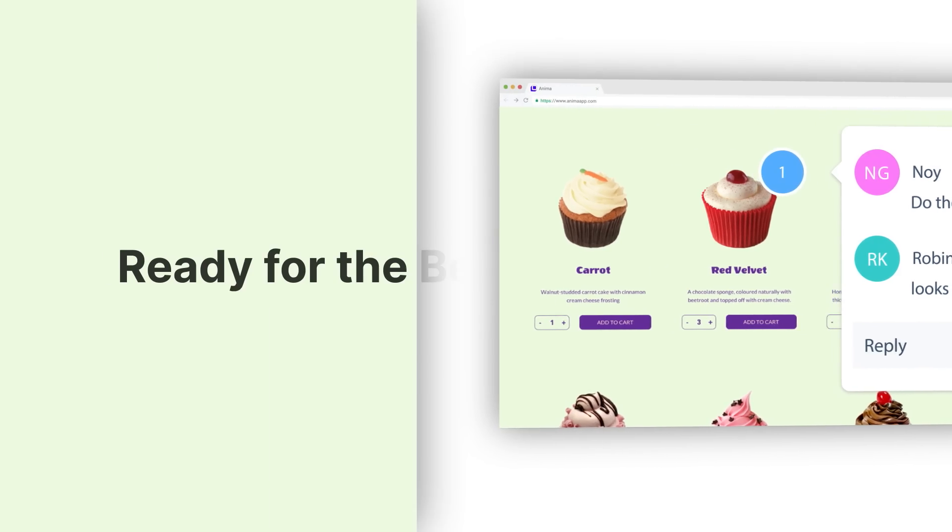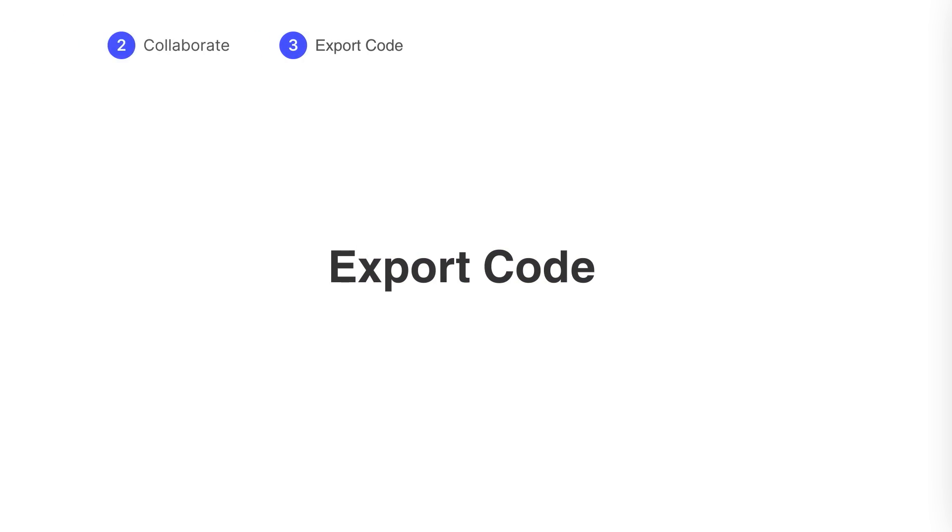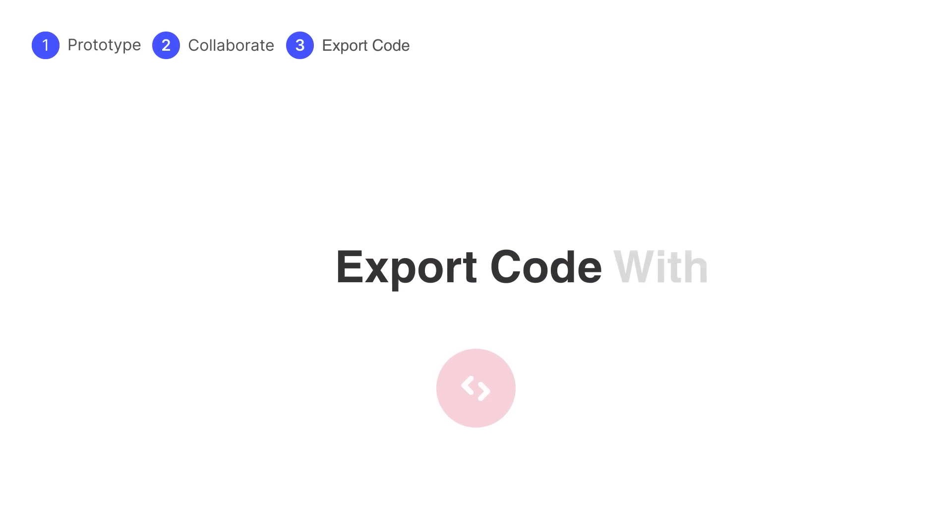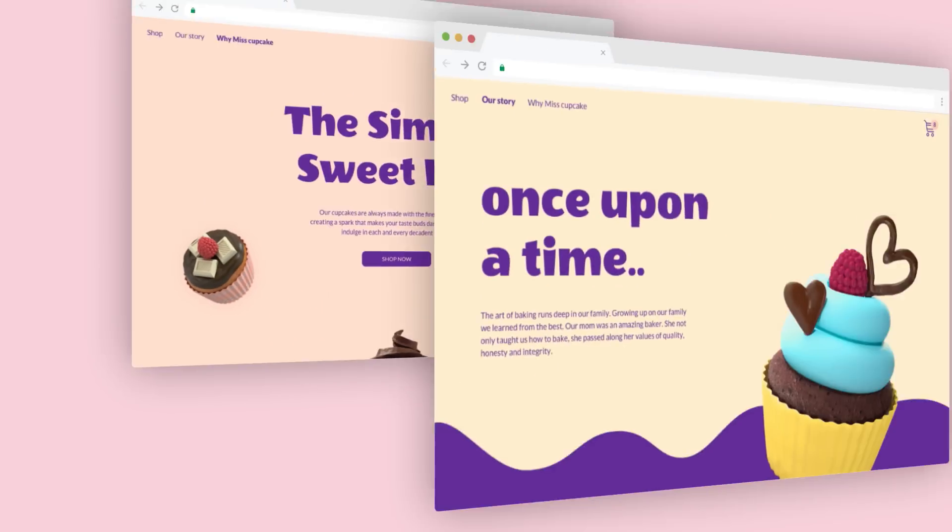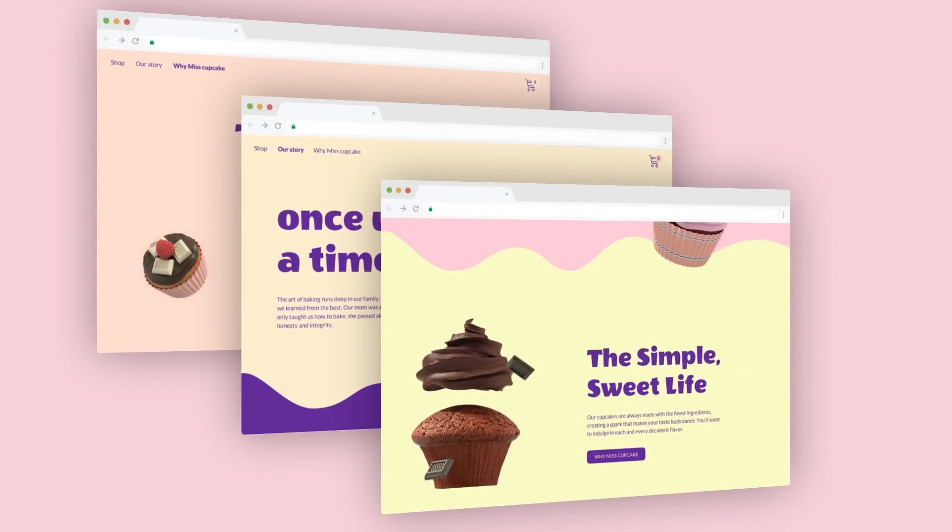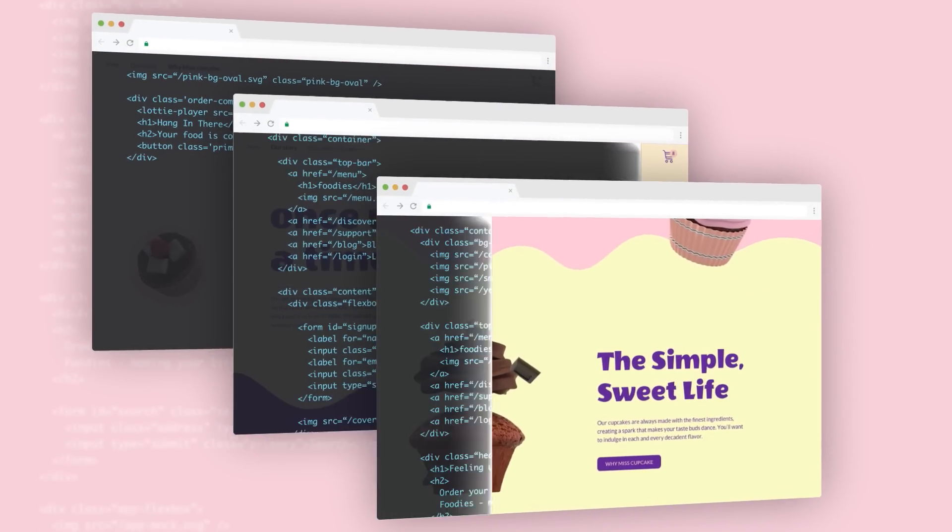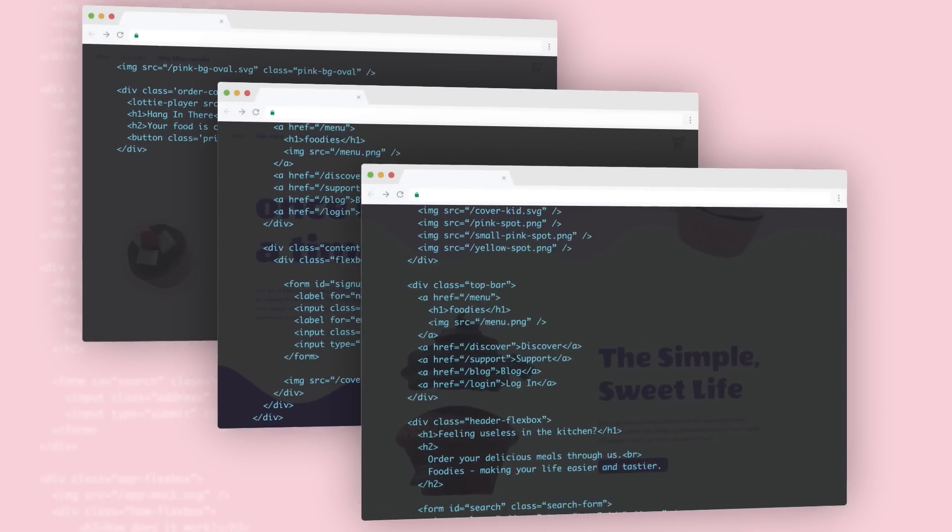Ready for the best part? Get HTML and CSS with a single click. Invite your engineering team for them to stay in control.